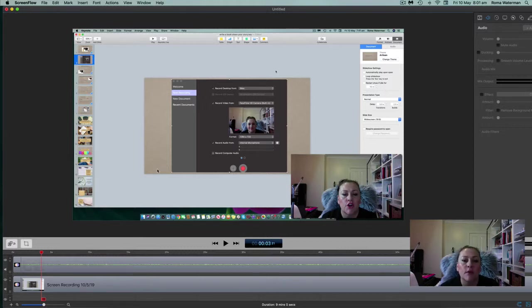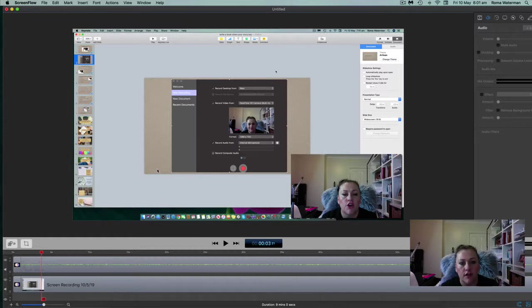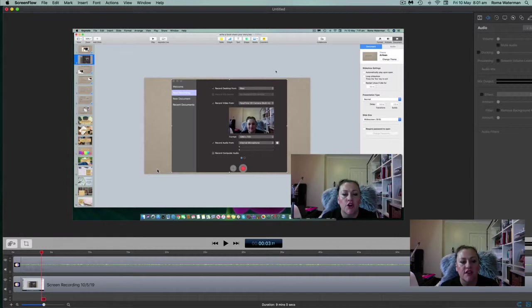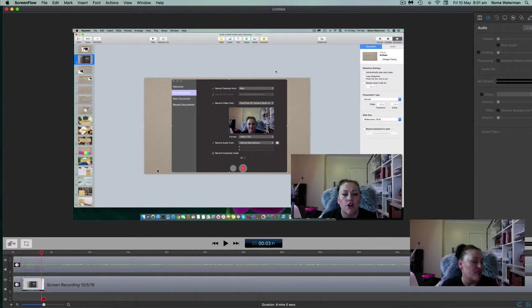That is how you add Keynote. In the next video, I'm going to show you how you can incorporate your video from your external video filming device, so that you can work out how to incorporate it all together. But I hope that has helped you in learning how to use Keynote with ScreenFlow.